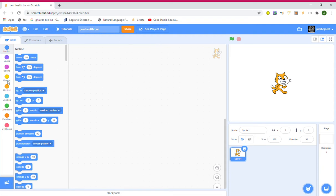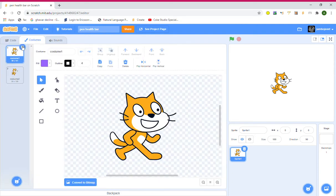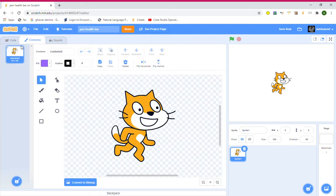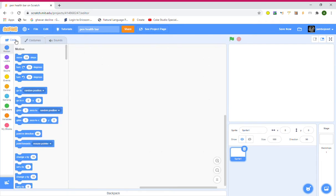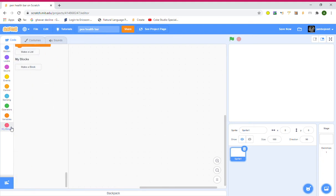Let's go to the costumes. We are going to delete one of the costumes and clear the one you haven't deleted. So let's get started by making a block. I'm going to name the block...